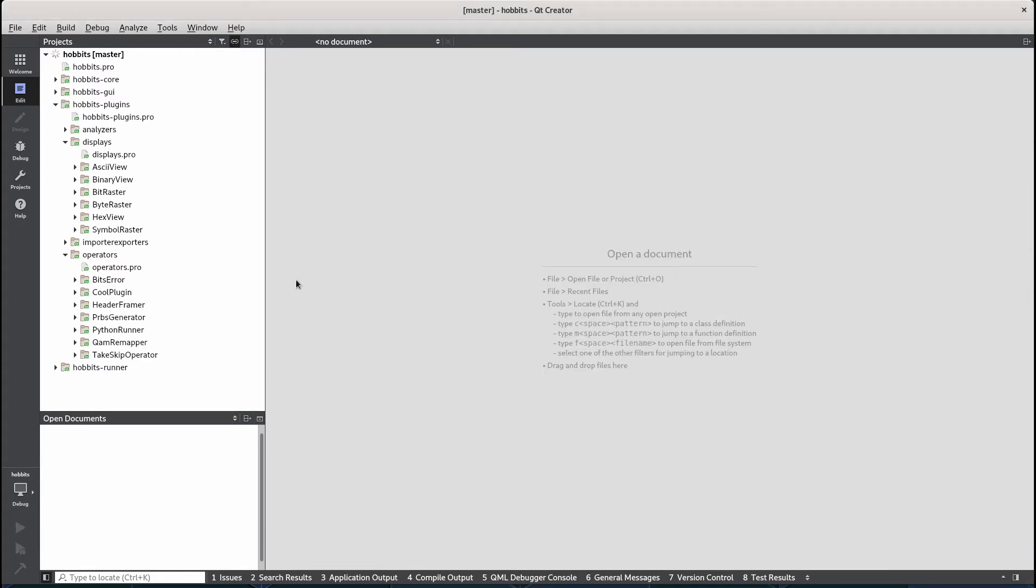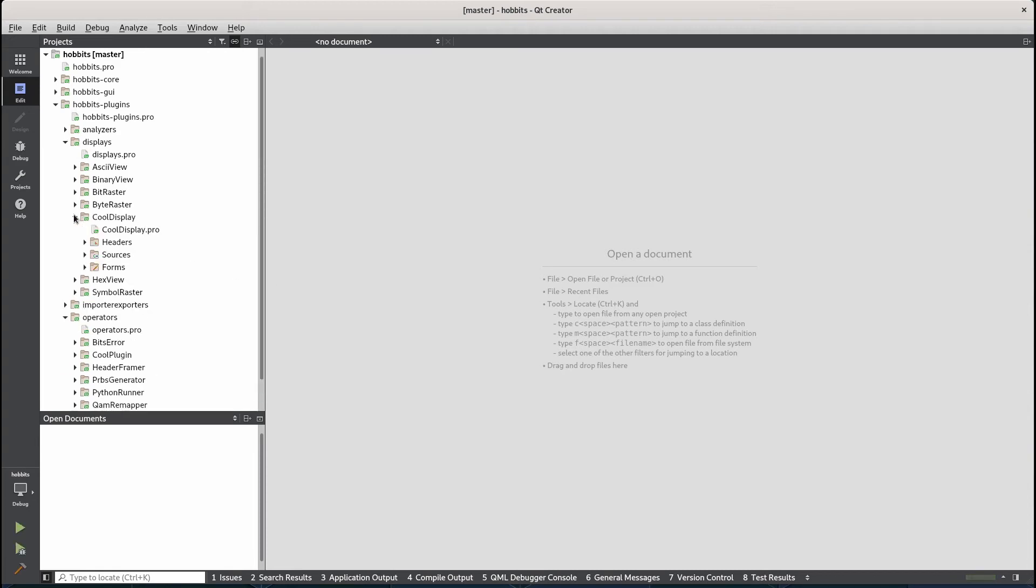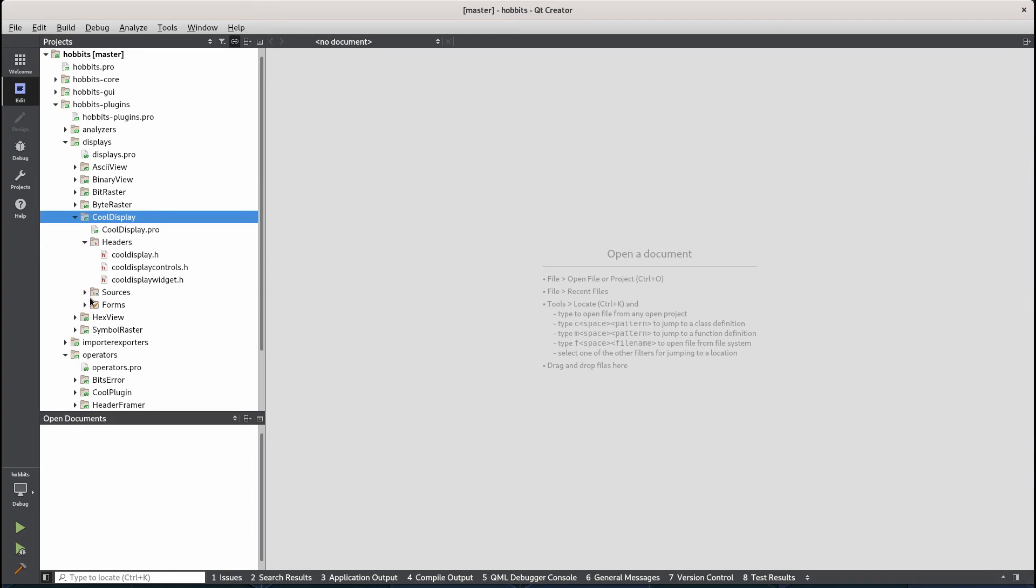This should give us a functioning display right off the bat. So we see a cool display project. Let's start all the required files for a valid plugin.